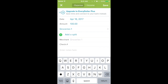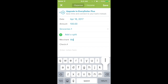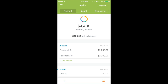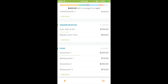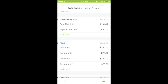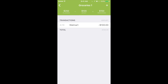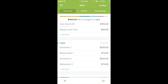You can type in wherever you went — HEB, Walmart, whatever grocery store you chose — and hit Save. When you go back down to Groceries, you'll see that the green bar has filled up slightly. If I click on Groceries, there's Walmart right there, and at the top right-hand corner it's showing me how much money I have left to spend on groceries.